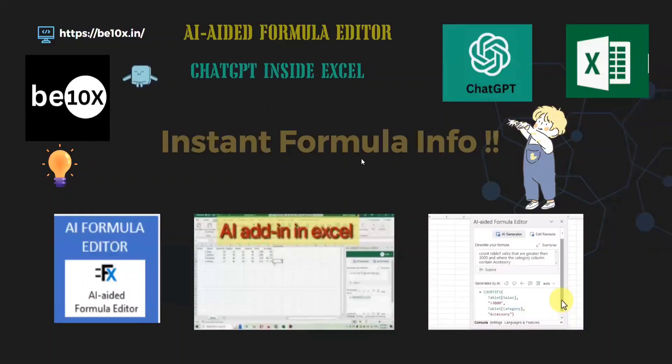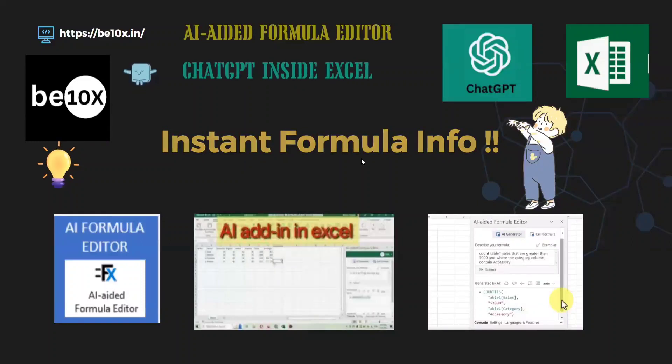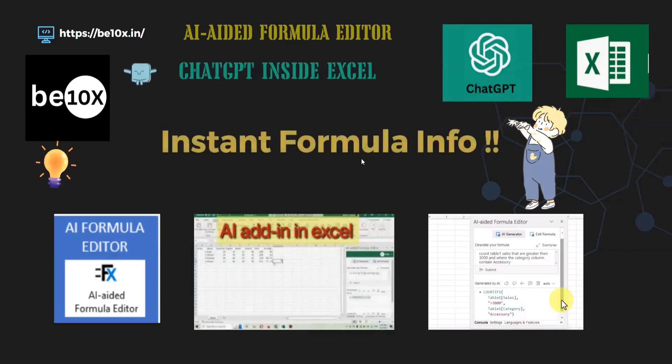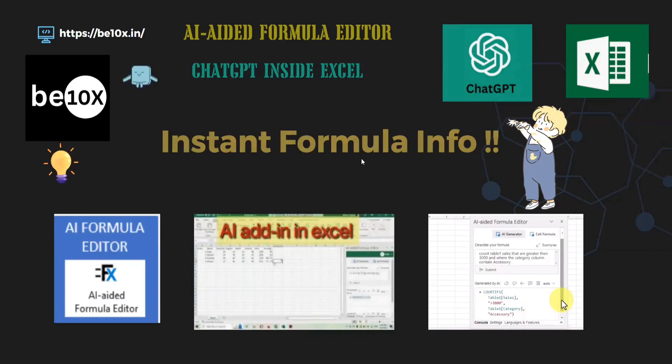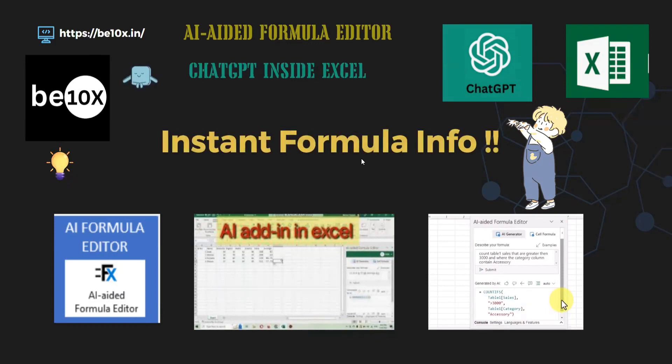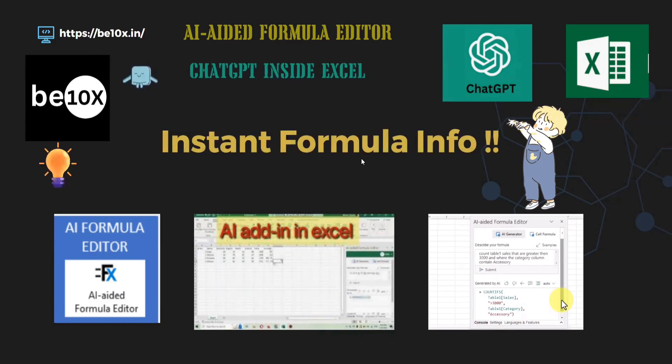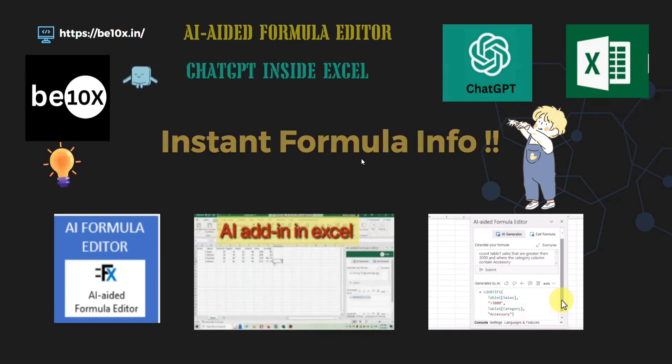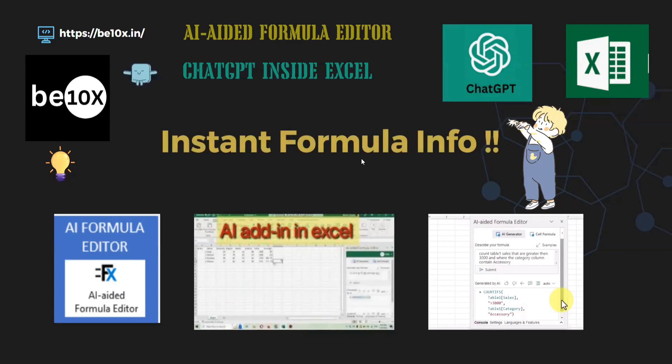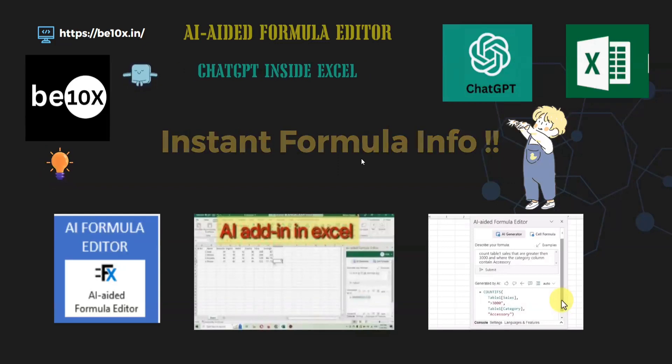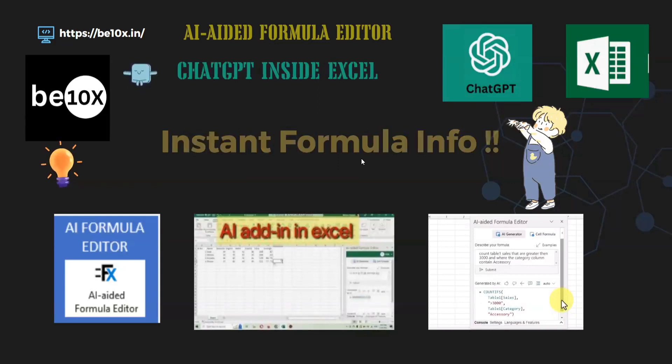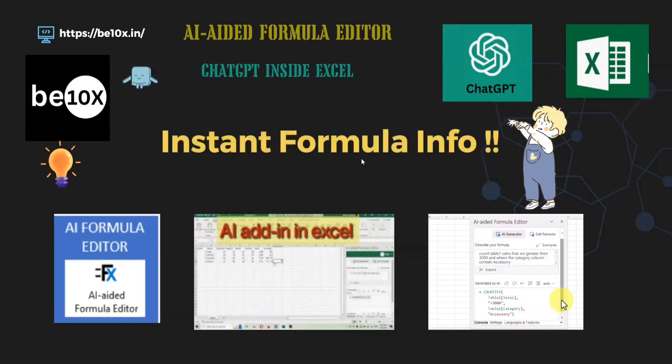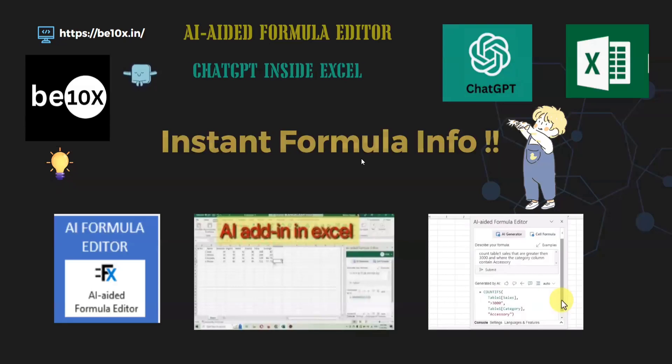Hello everyone, welcome back to Beta Next channel. Today we're going to see an AI-aided formula editor. With the aided formula editor, we can get descriptions of Excel formulas. Imagine you're in a new company and they've given you some Excel data. When you're keeping your cursor on each cell, you're finding lots of formulas and you're not able to understand what this formula is all about. In that type of situation, this aided formula editor can help you because it will give the description of the formula.